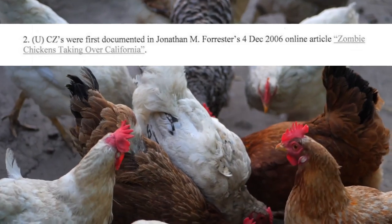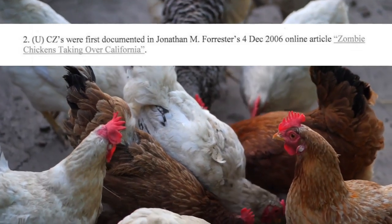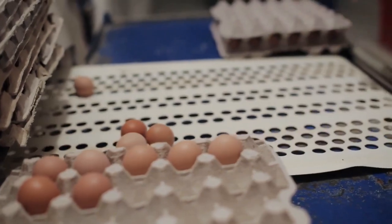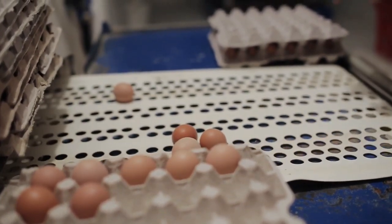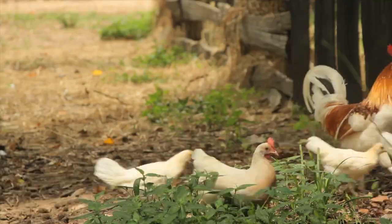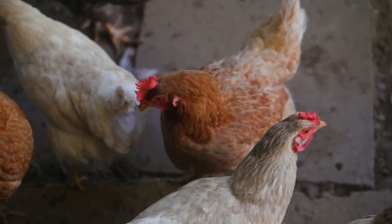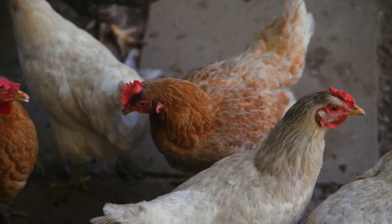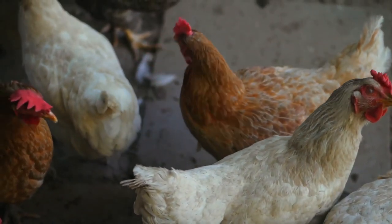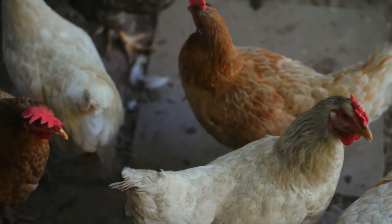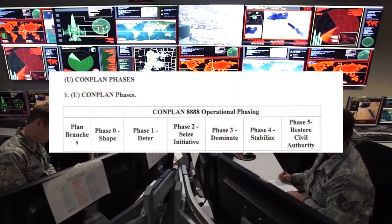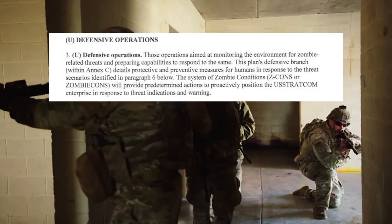The first documented case occurred in 2006. CZs are actually hens that no longer lay eggs; as such, they were euthanized by farmers using carbon monoxide. Although the hens are dead and buried, they were able to come back to life again, but only for a period of time before internal organ failure.